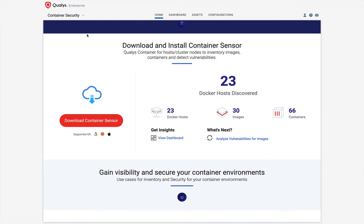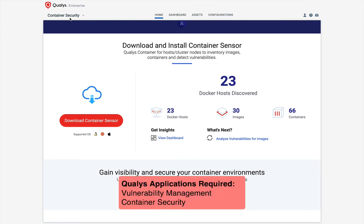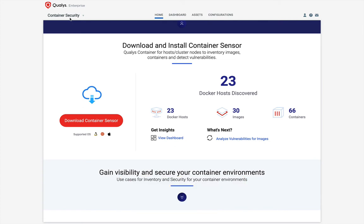Here, I am under the QALYS container security application in the QALYS cloud UI. You need to ensure that your QALYS subscription has vulnerability management and container security applications enabled. Here, our subscription has these modules enabled. To install the container security sensor on my Mac host, we will click the download container sensor button.